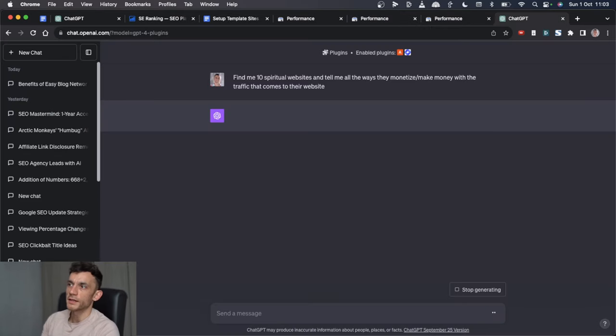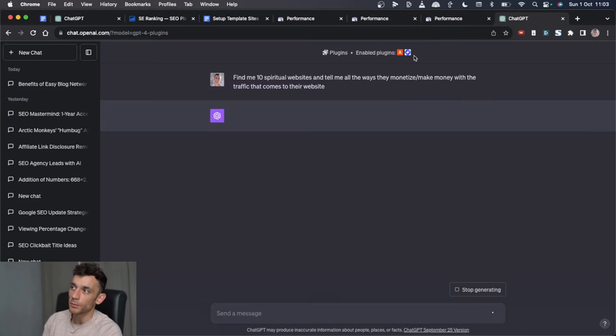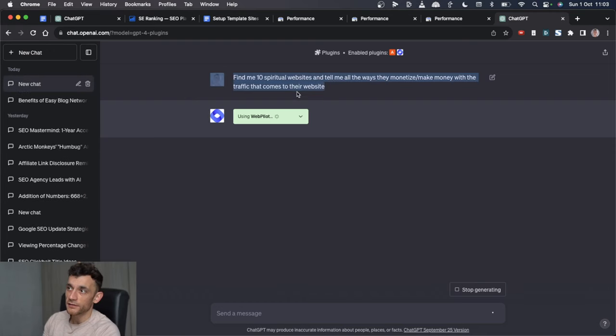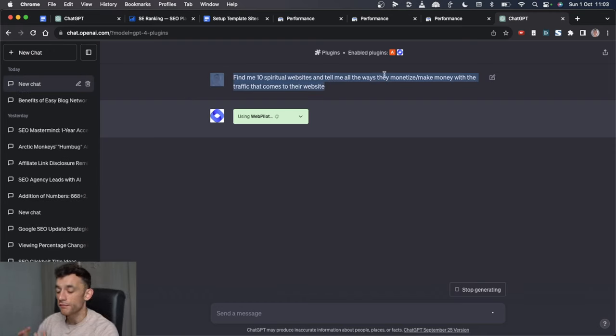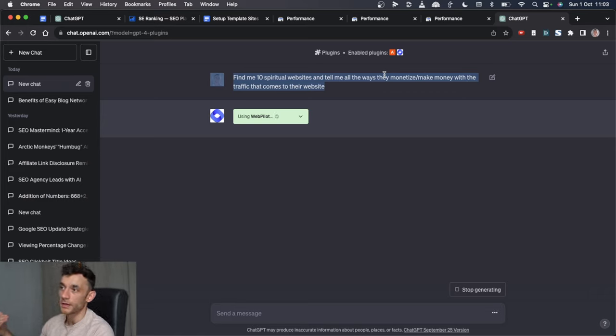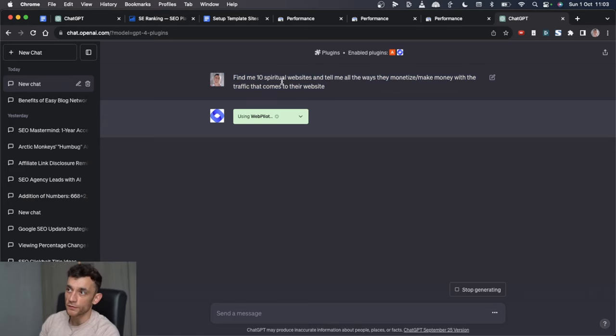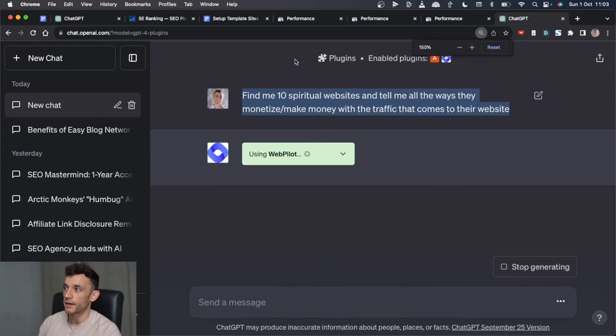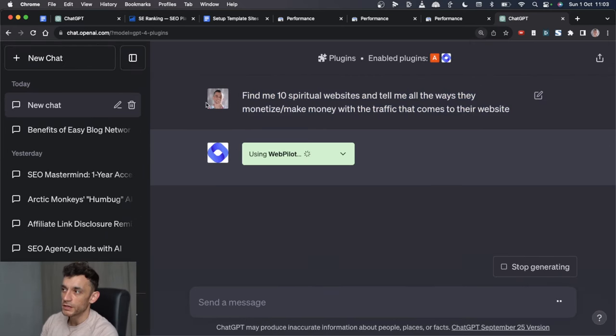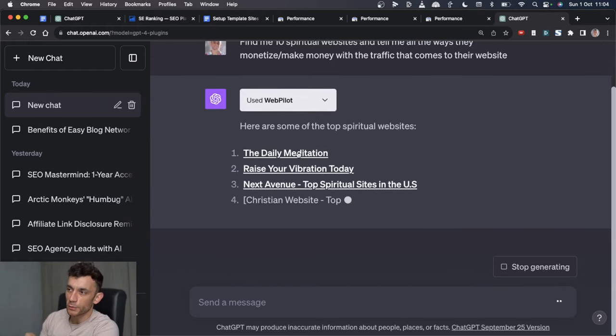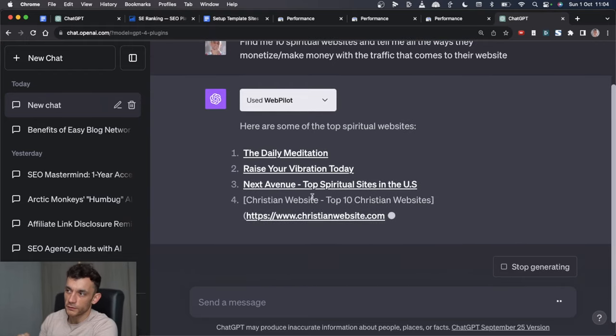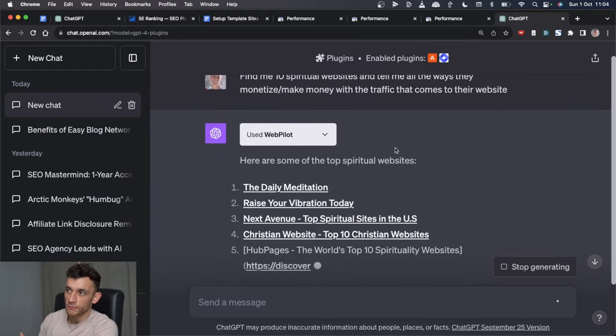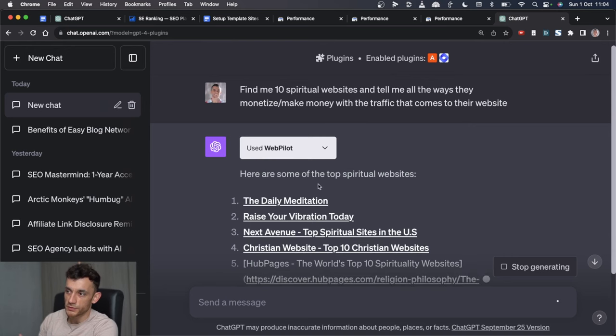What you can actually do is if you use ChatGPT-4 with the enabled plugin WebPilot, you can ask it to do that research for you and then find examples of websites that are making money and how they make money. So you can say, for example, find me 10 spiritual websites and tell me all the ways that they monetize and make money with the traffic that comes to their website.